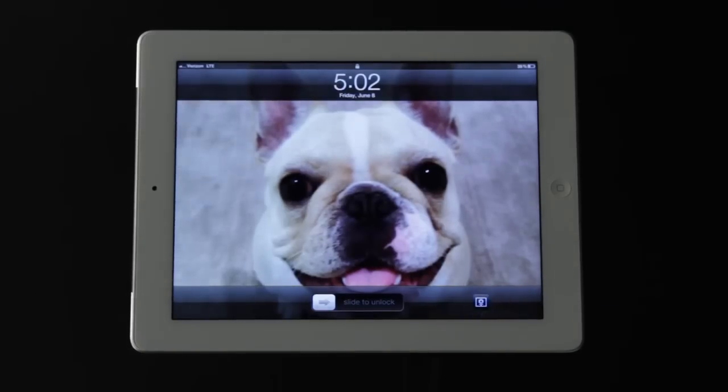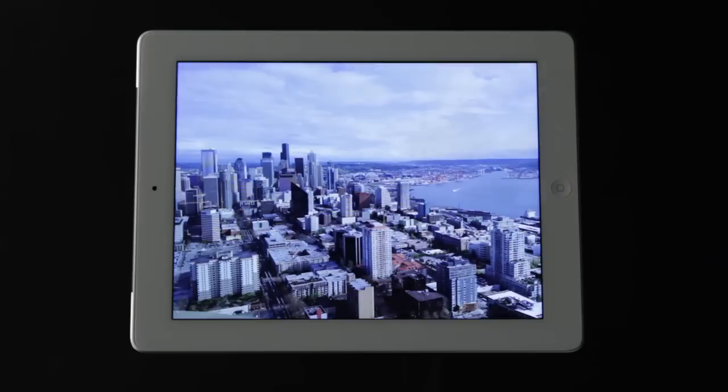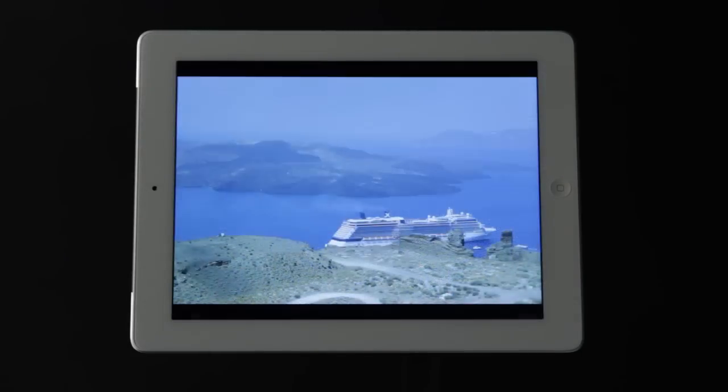The default transition is three seconds between photos, but that can easily be adjusted under settings. Then you can quickly flash back to your latest vacation anytime you're on the go.